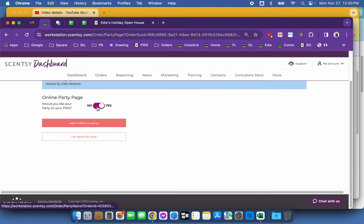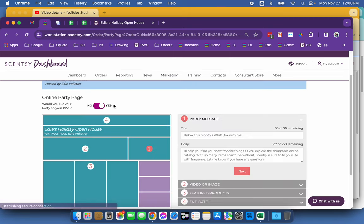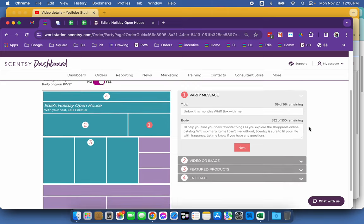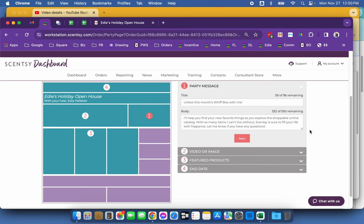So the very first thing you want to make sure is that it is showing on your PWS. So that needs to be toggled to yes. And then for your party message, this is the message that comes up at the top of the page. So I want to say, hey, unbox this month's WIFT box with me.